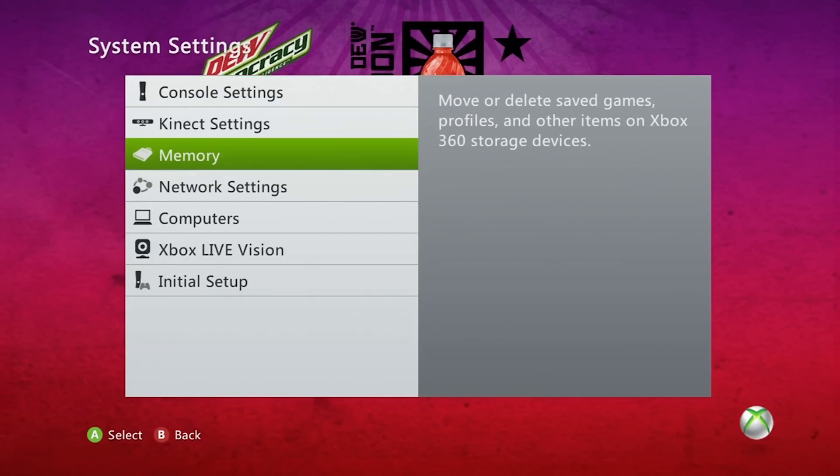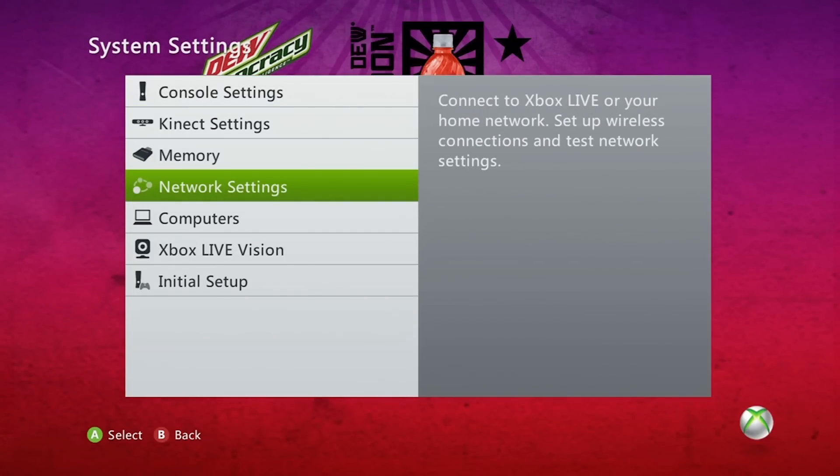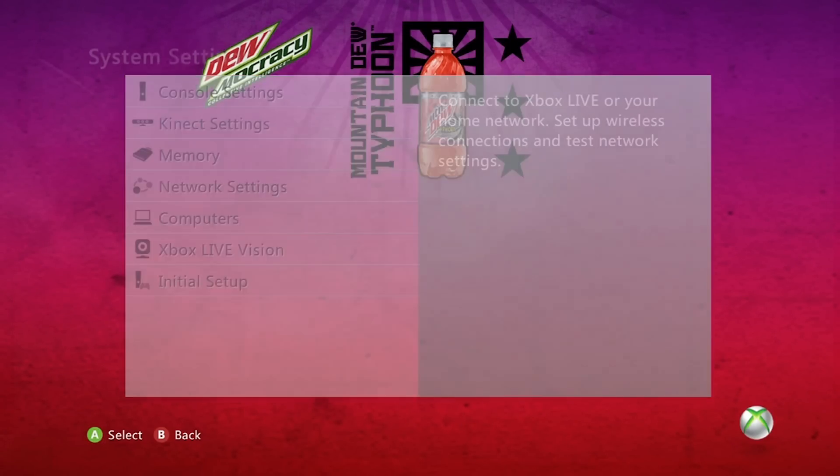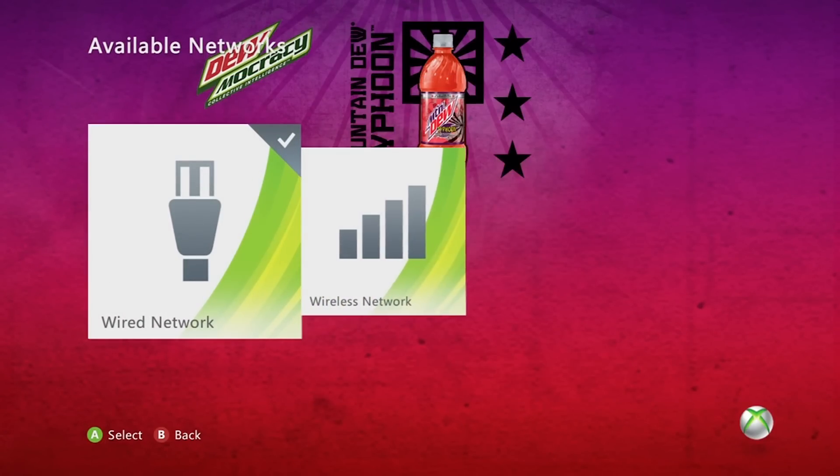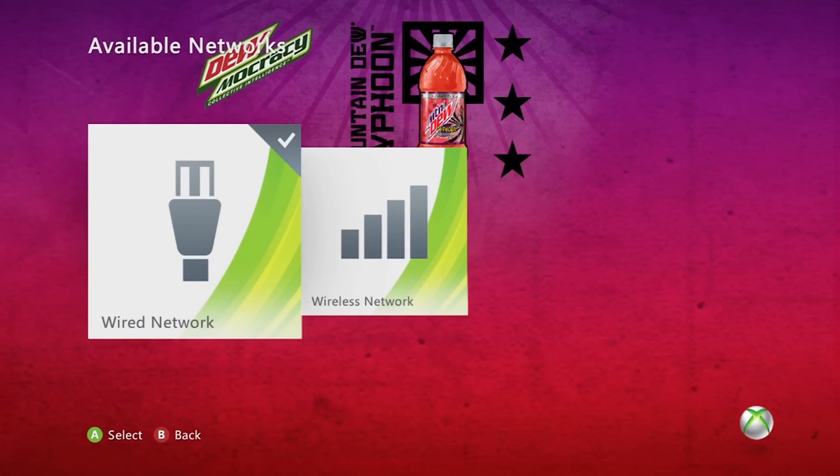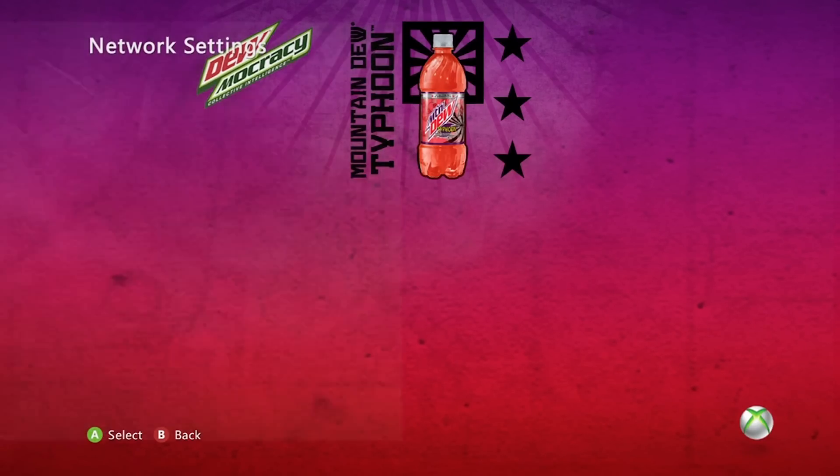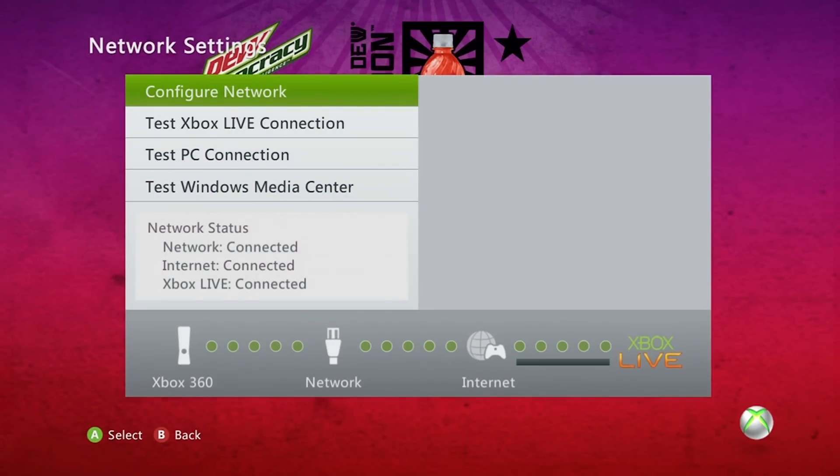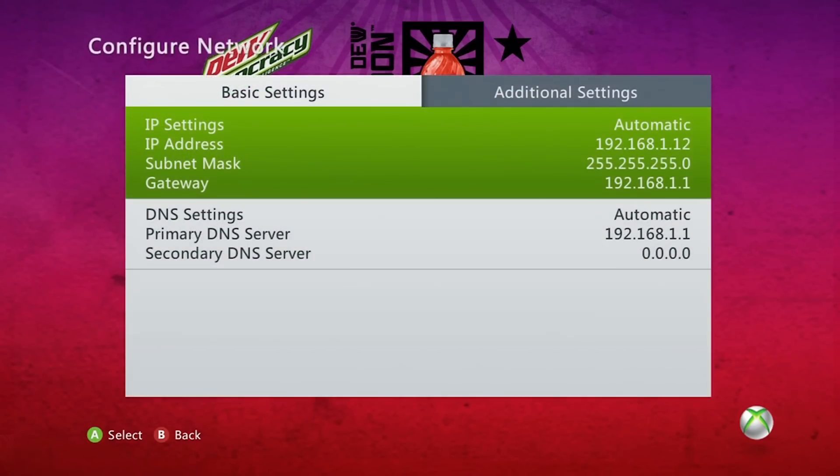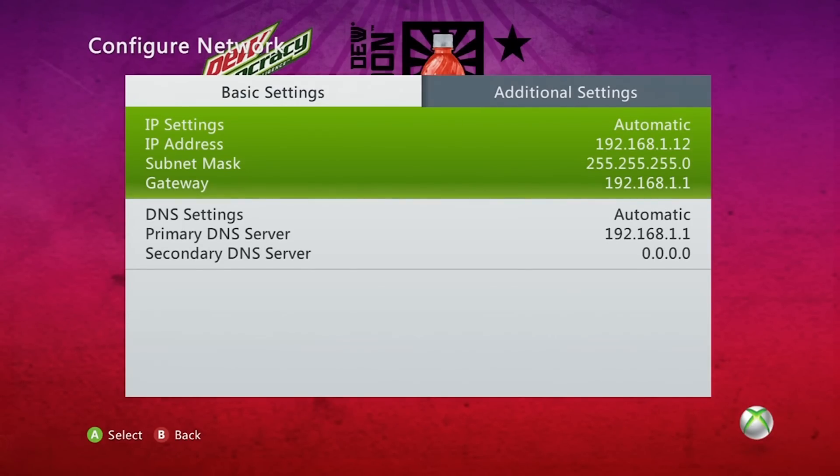You want to scroll down to network settings, and then you want to choose what network you're connected to, whichever one has a check mark. I'm connected to a wired network, so I'm going to go ahead and choose that one. You want to go to configure network and then look at your settings up there, look at your IP settings and your IP address and all that stuff, that's what you're going to want to look at.